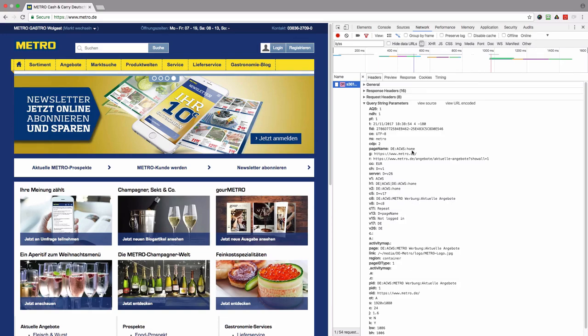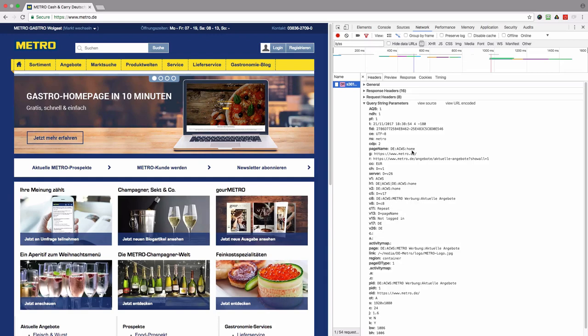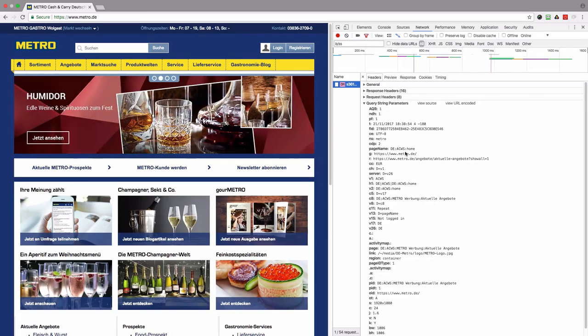The third component is the page name itself. Very good, so the page naming convention exists. Now let's check what page names are set for the other pages on the website.